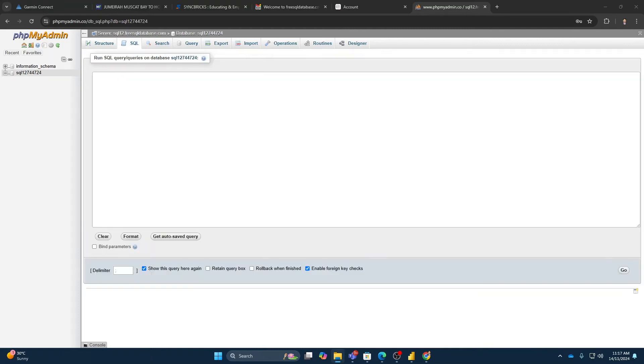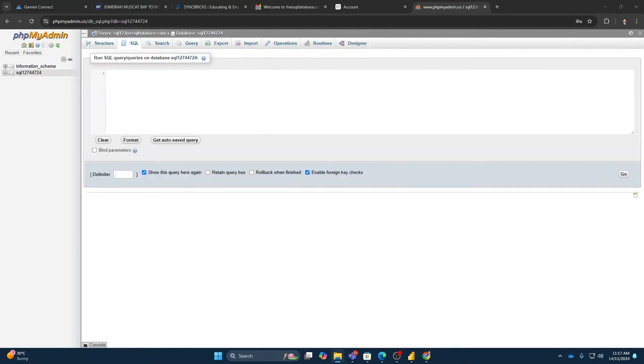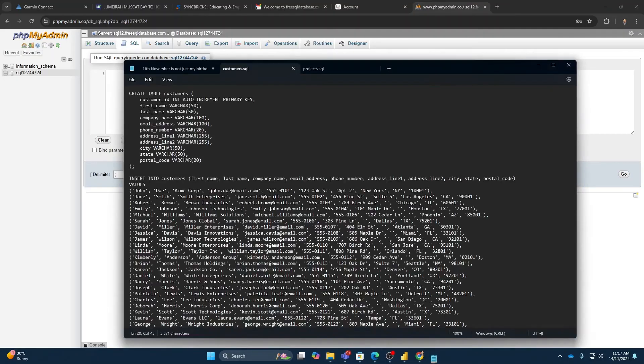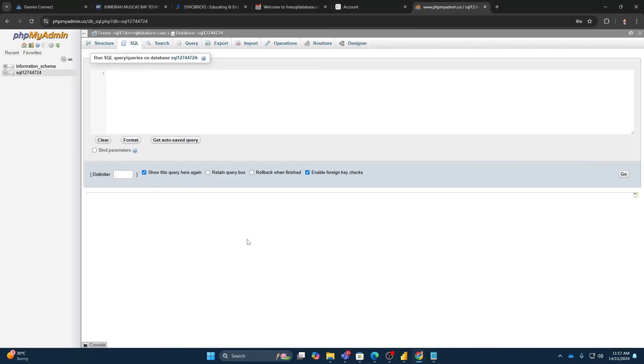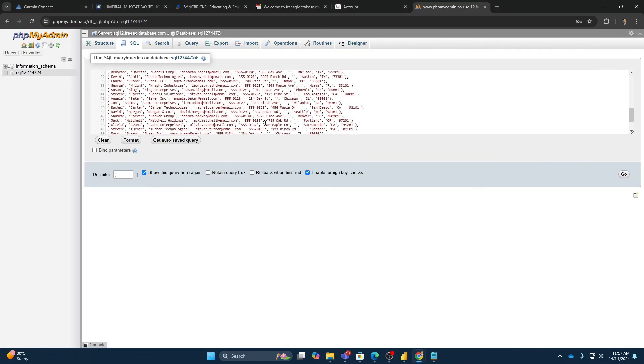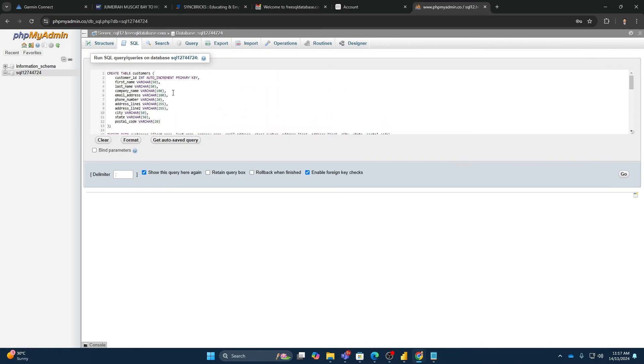I have a few databases which I want to create. So there is some dummy data which I have created for the purpose of some training videos. So here is the database table which I want to create with some dummy data. So this is the customer's data. So I will be simply creating this database table.